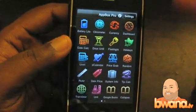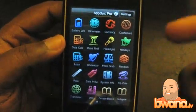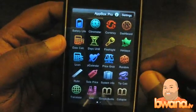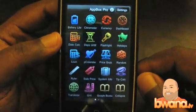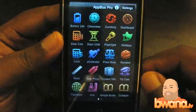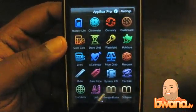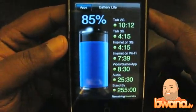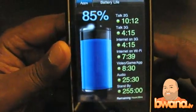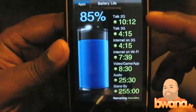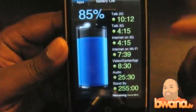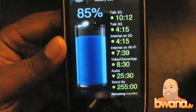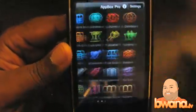Anyway, it has everything from battery life converters to a clinometer, to date calculators, to loan calculators, to rulers, translators, Google Books — all kinds of stuff. I'm just going to show you some of these. The battery life indicator is a big giant apple-like battery meter. It tells you how much talk time you have, internet time, video game map time, audio time, standby time. Breaks it down. Very cool.